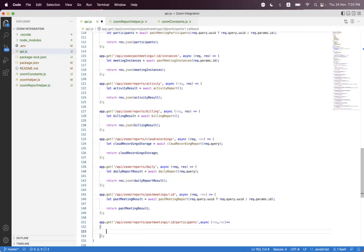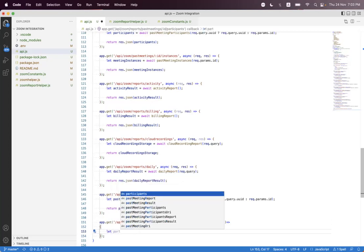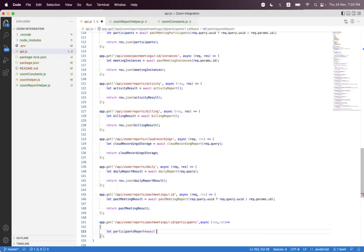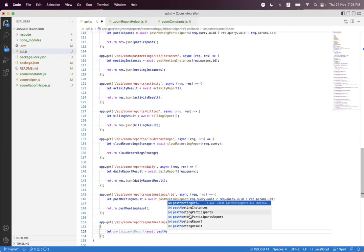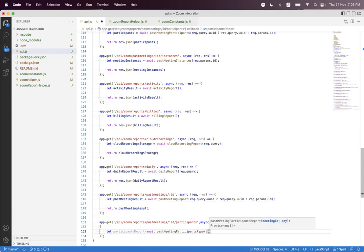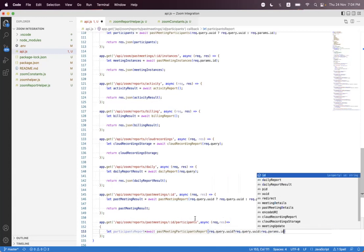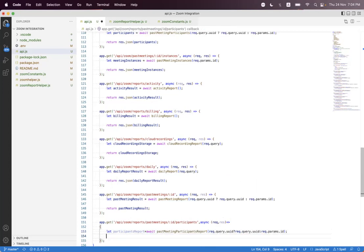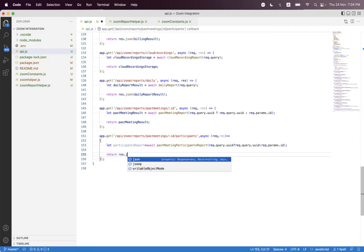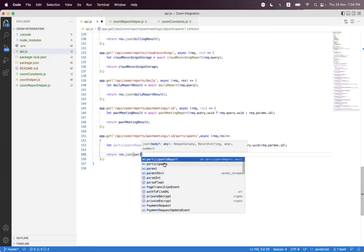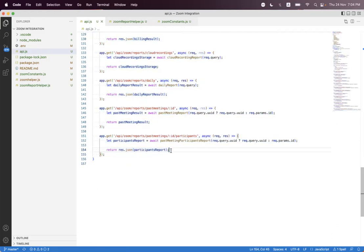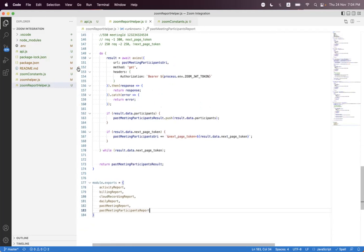We implement the handler: we 'await past meeting participants report' and pass the meeting ID. We check if 'request.query.uuid' exists — if so, we pass 'request.query.uuid'; otherwise we pass 'request.params.id'. Then we send the response with the participant report. We format the code and place breakpoints.